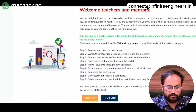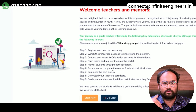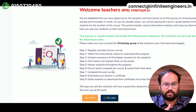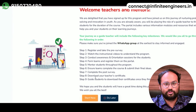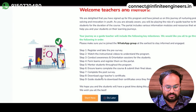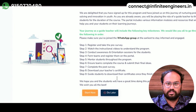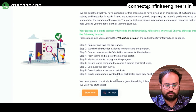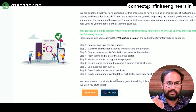Complete the post-survey. If you have completed the course, there will be a survey — first the pre-survey, then the post-survey. If you have completed the course, you will download the teacher's certificate and get certified.